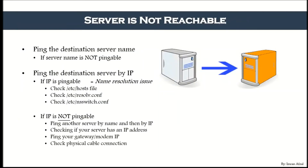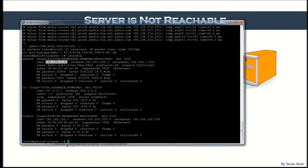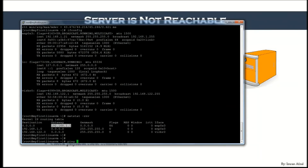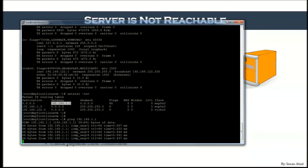The next step is to ping your gateway. To find your gateway information, run 'netstat -rnv' — the gateway IP is shown in the output. Then ping it: 'ping 192.168.1.1' — and if you get a response, your gateway is reachable.